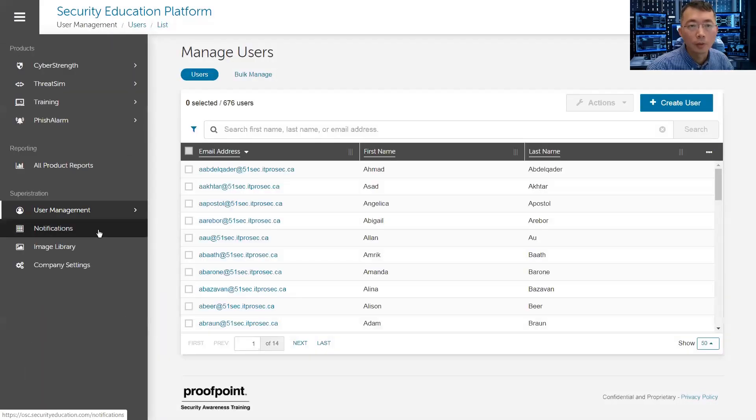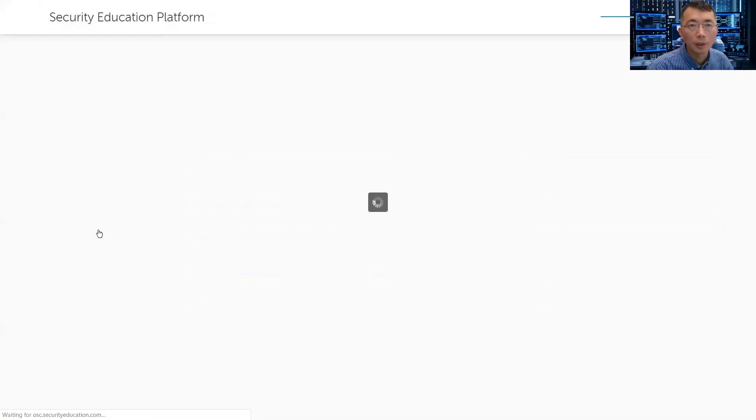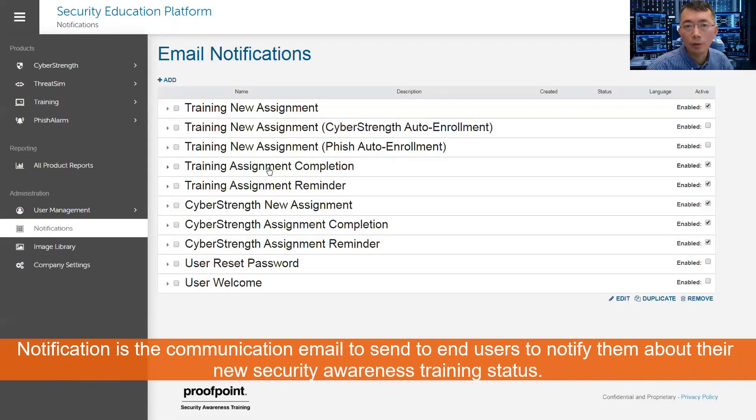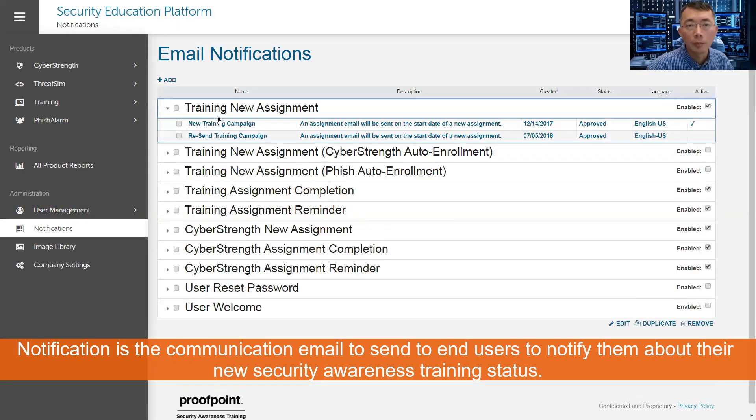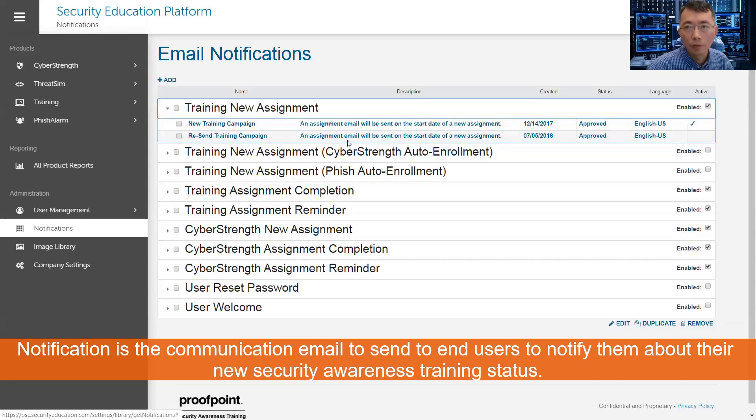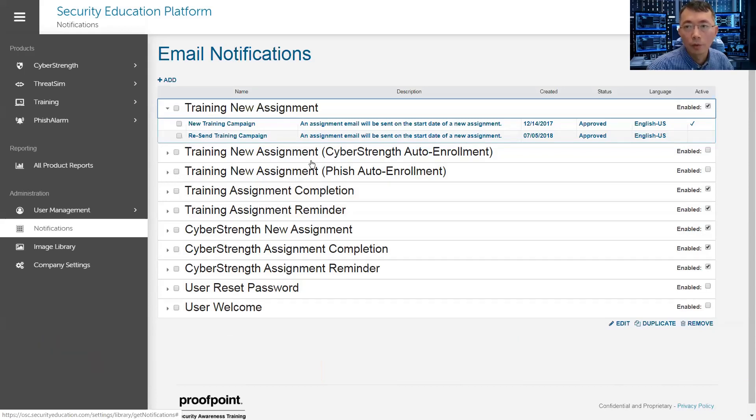You can set up a notification. That's a very important part. So you want to set up your training campaign new training assignment. Whenever you have a new assignment, this email can send out. So it's default enabled.